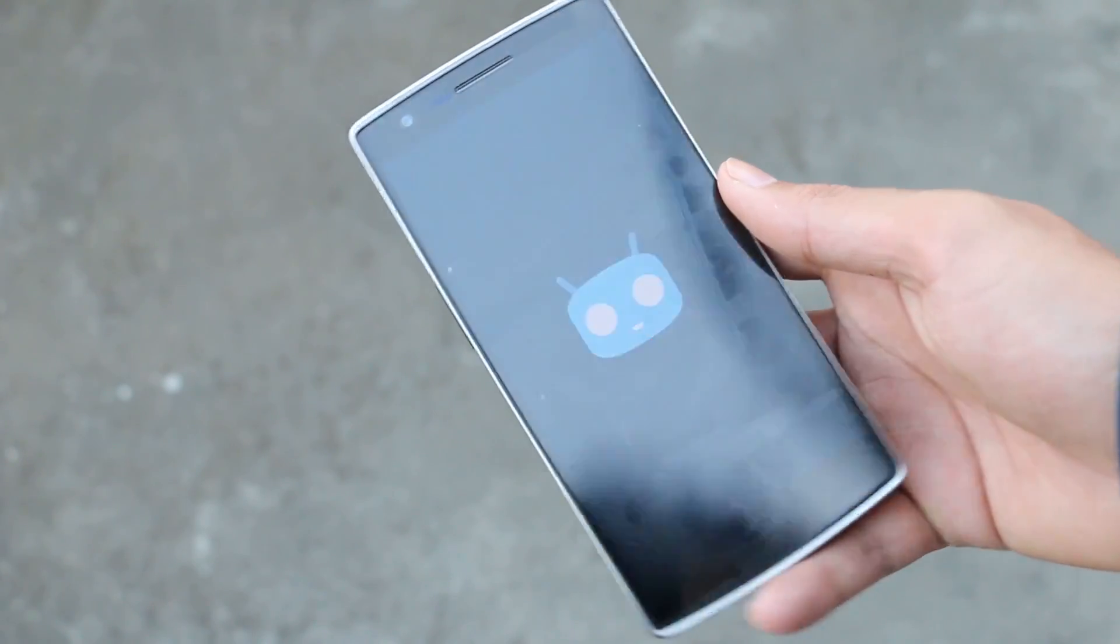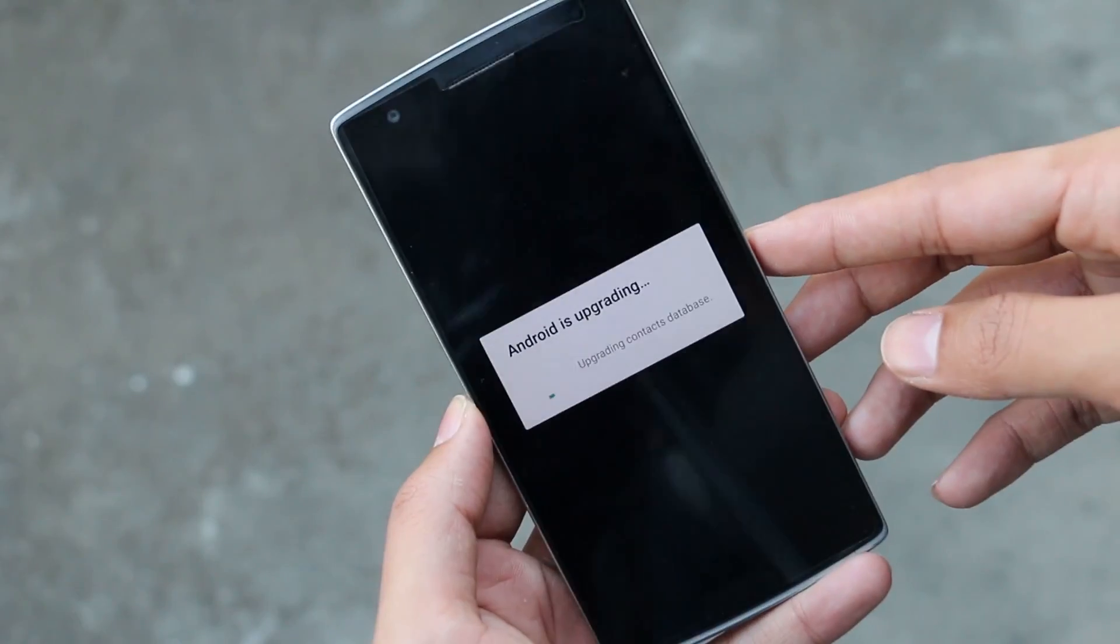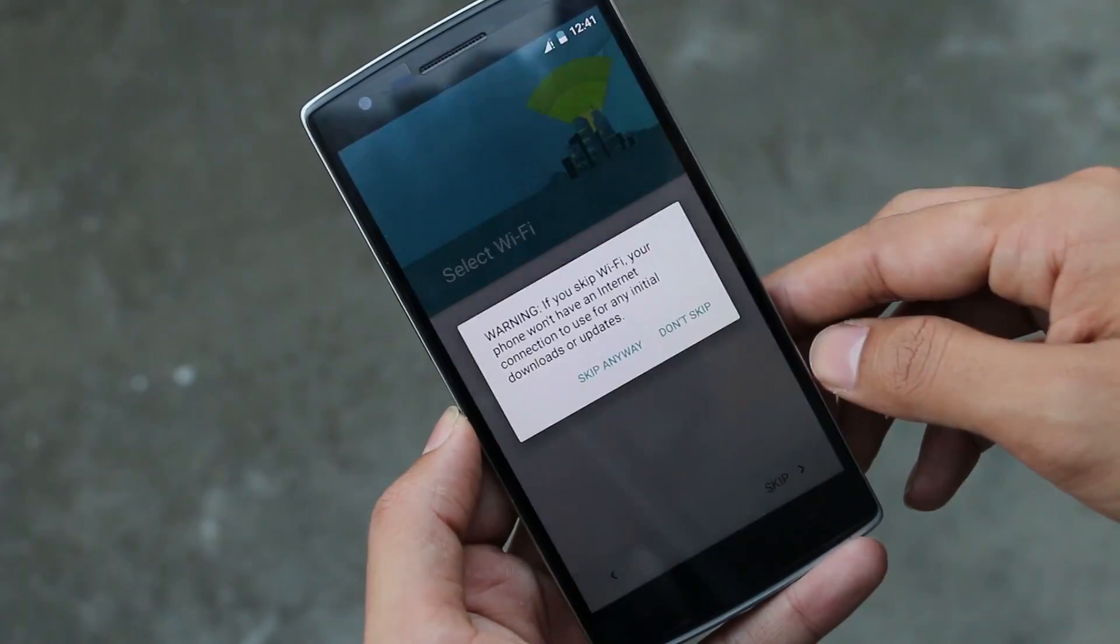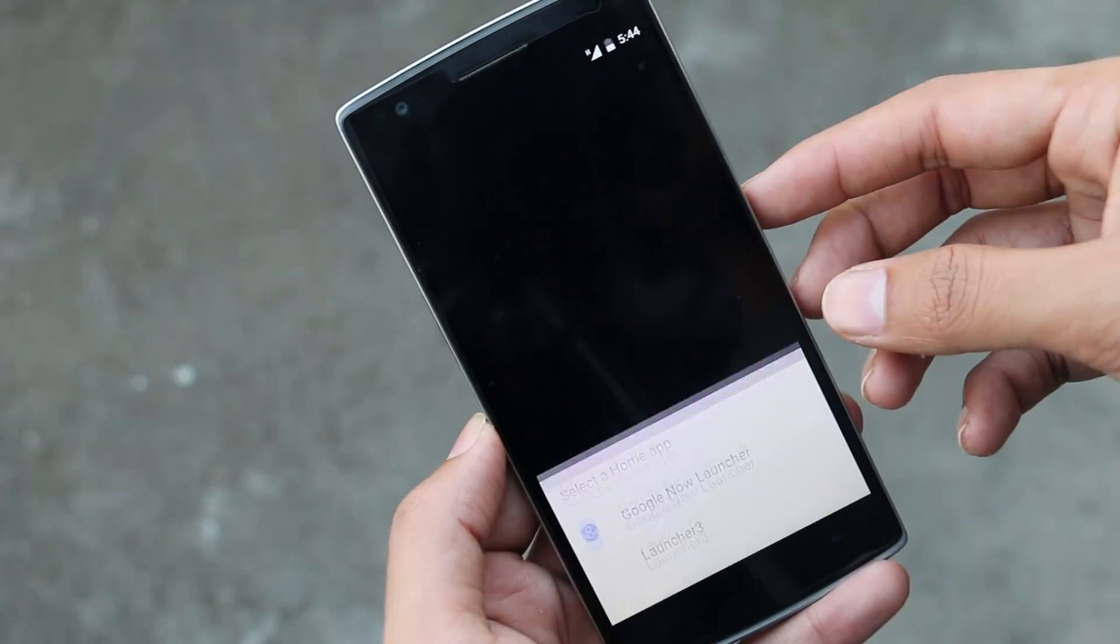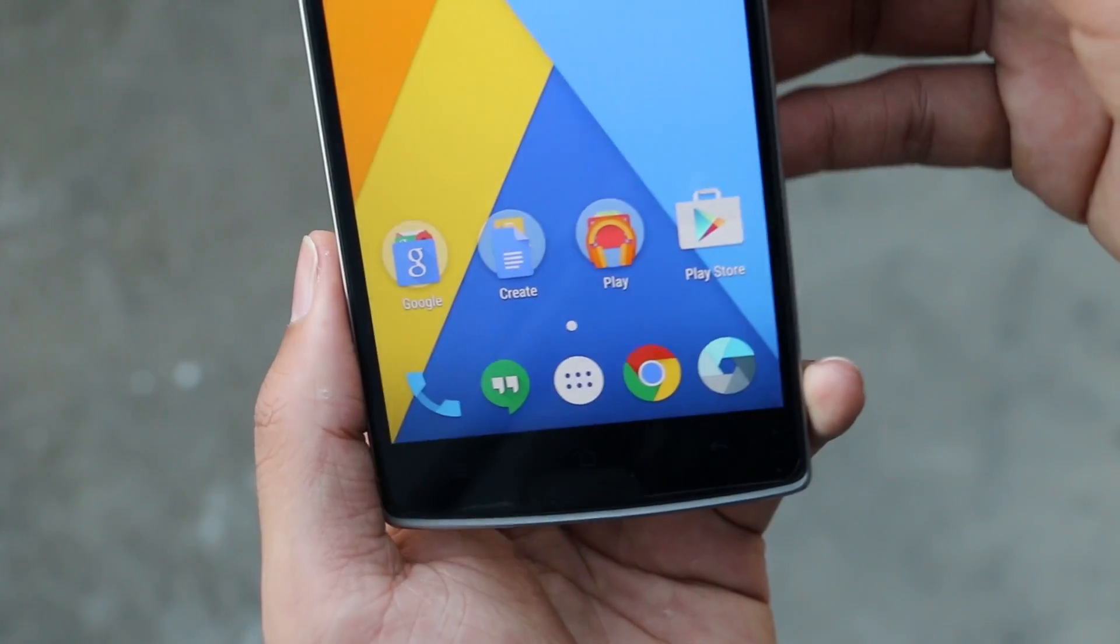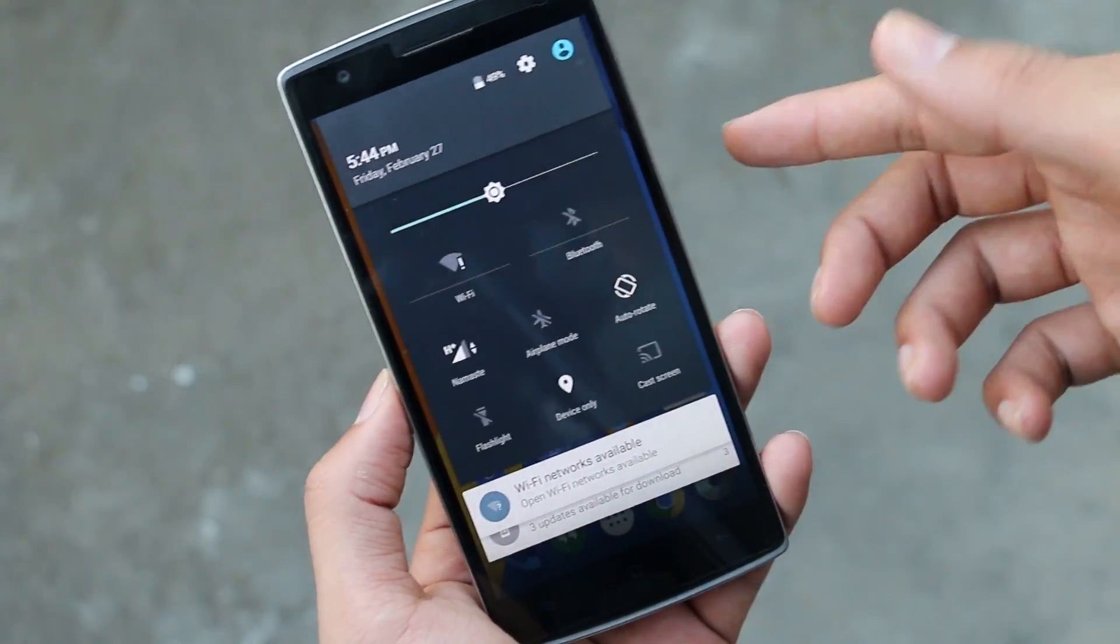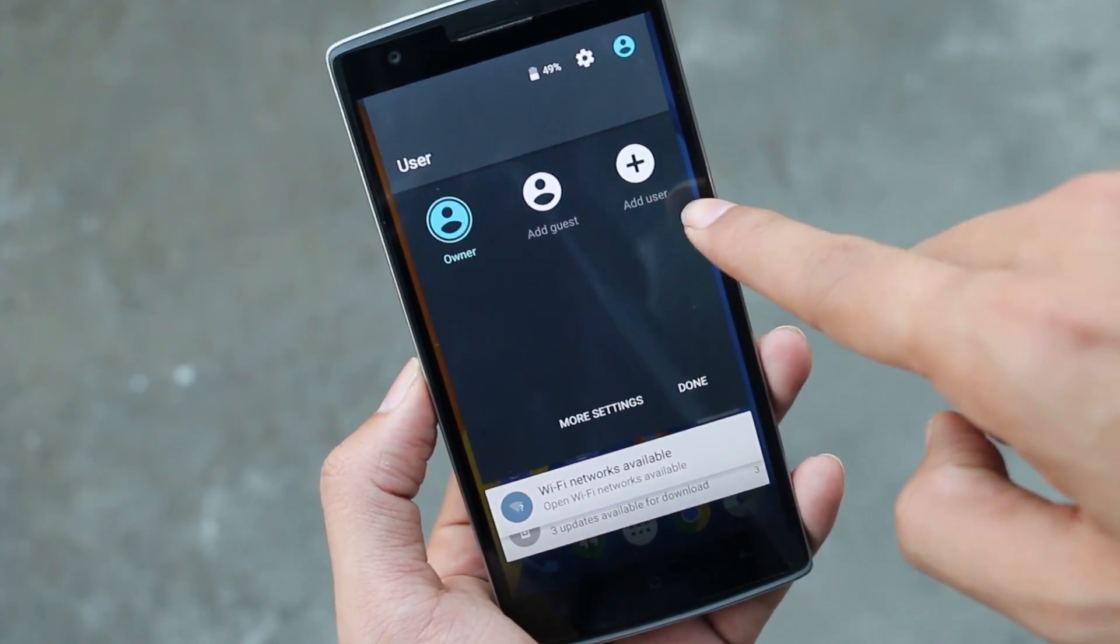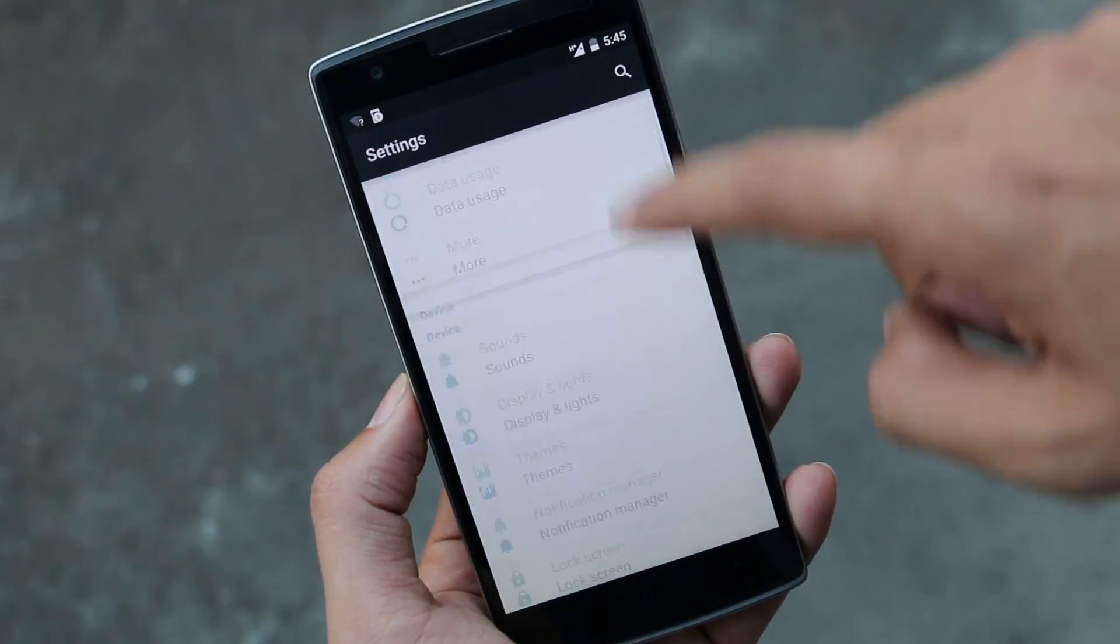We have successfully installed CM12 on the OnePlus One. Quickly skipping through the basic setup. A few new icons with this update, and multiple profiles where you can add guest users. In Settings, we still have theme support.